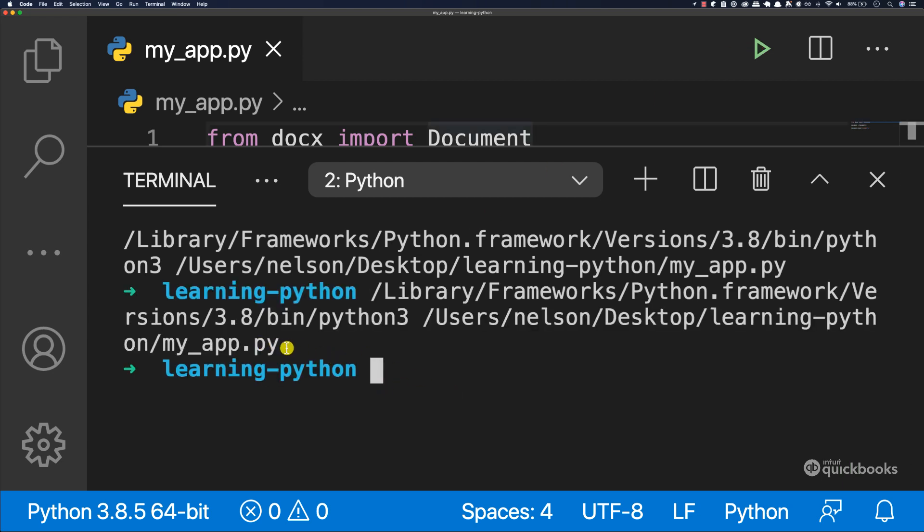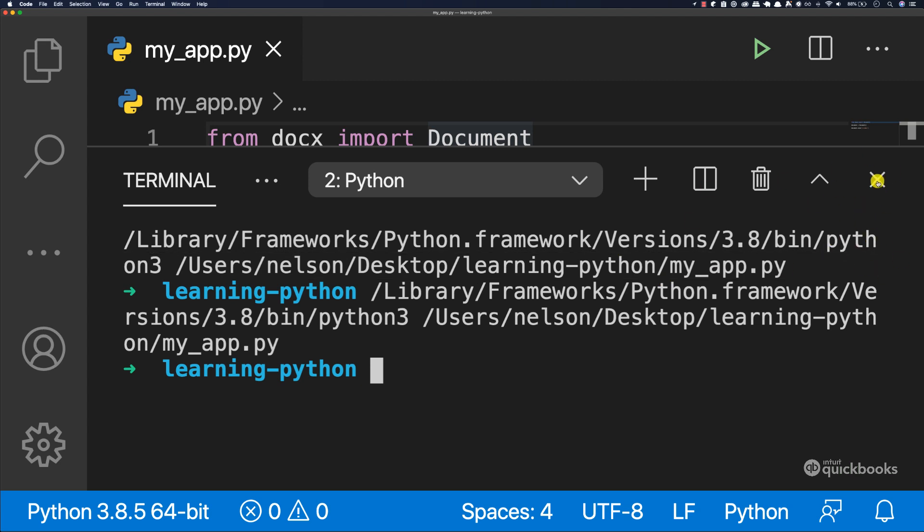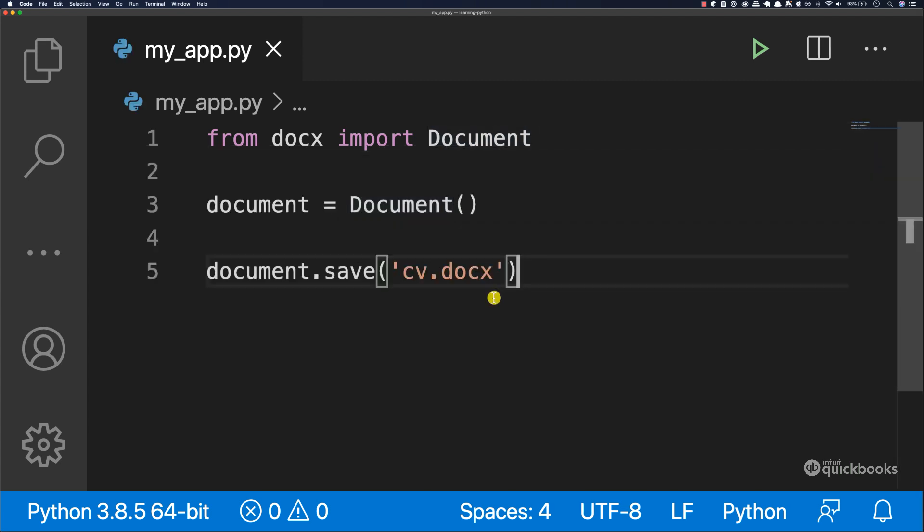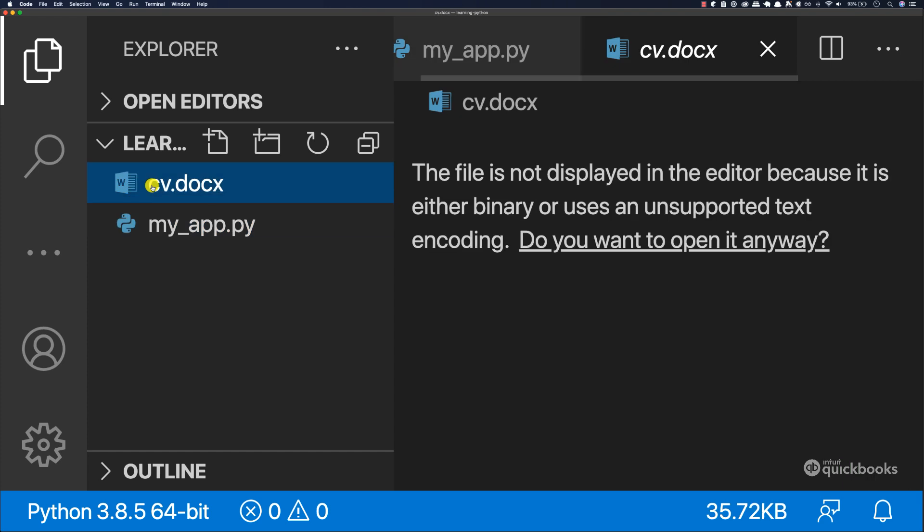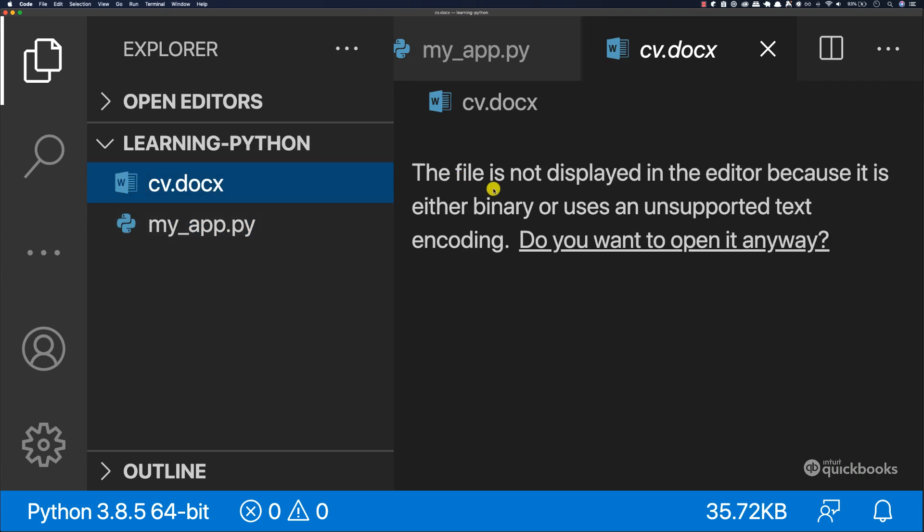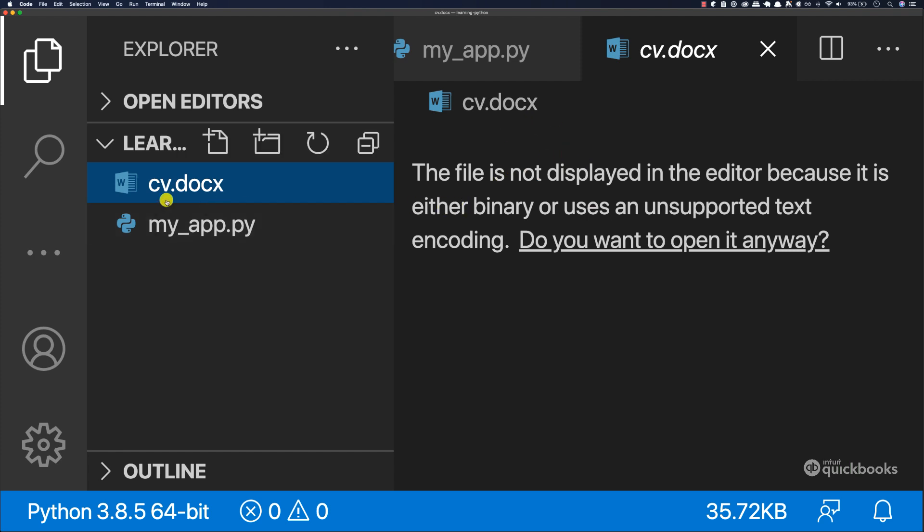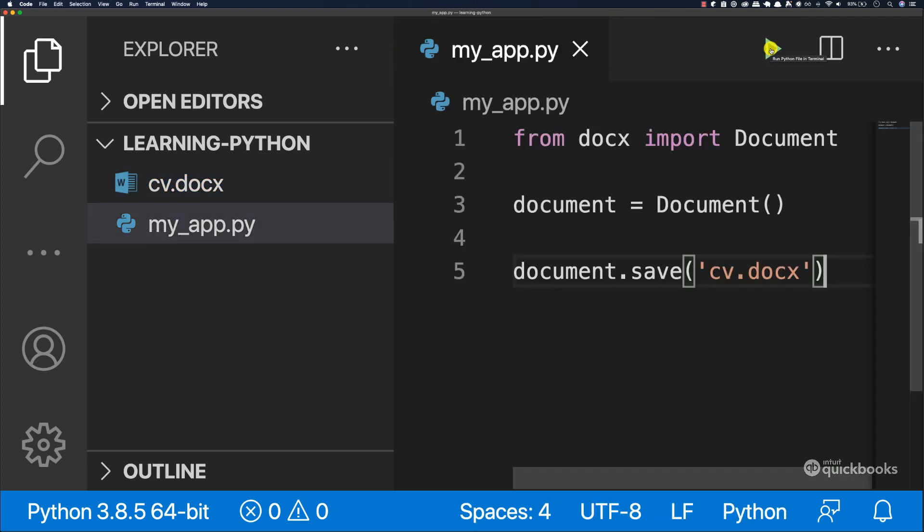And there we go. So this has run successfully, but you don't see anything. So let's close this and now open up Explorer and check this out. We have our CV.docx. So if you click on it, you can see that we can't really open up this because it's not supported by VS code, but we could install a plugin. But what I'm going to do is actually just open it on my file system.